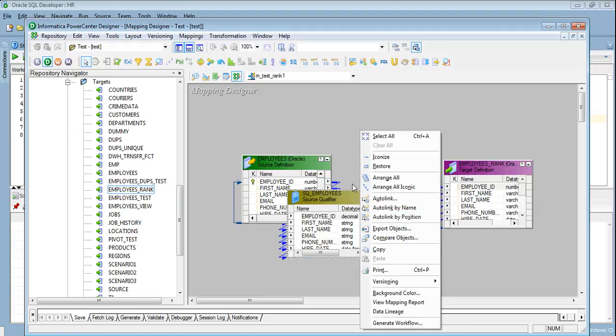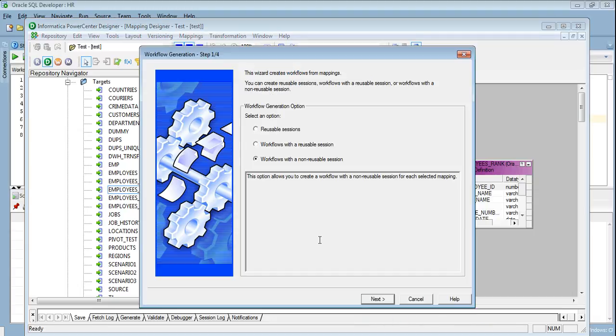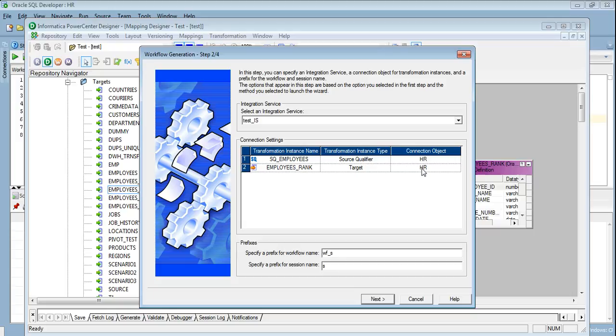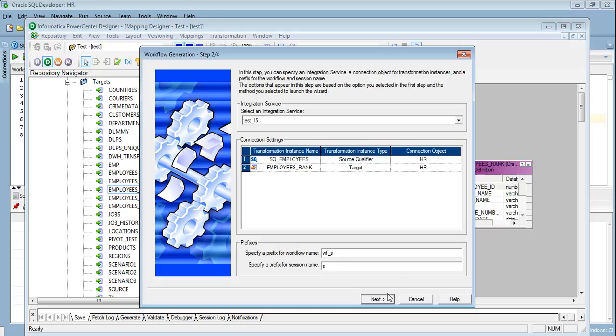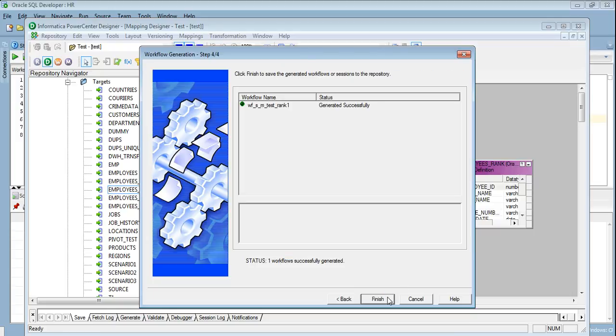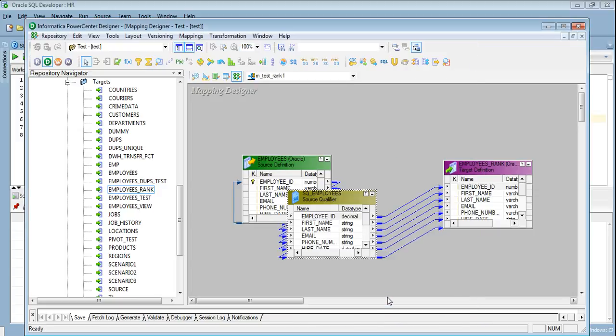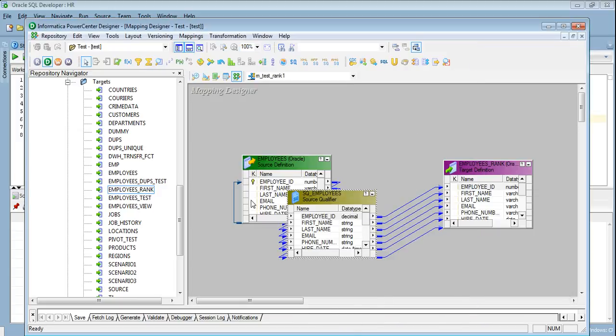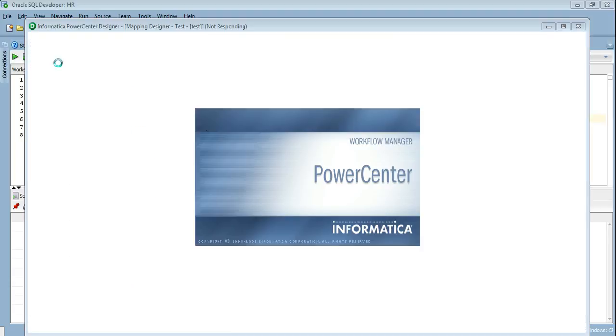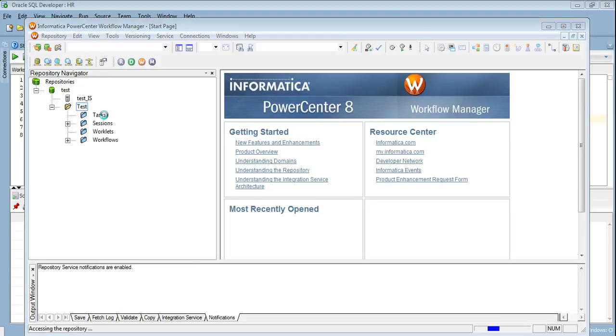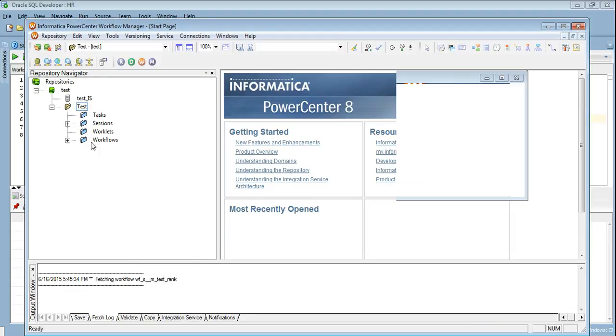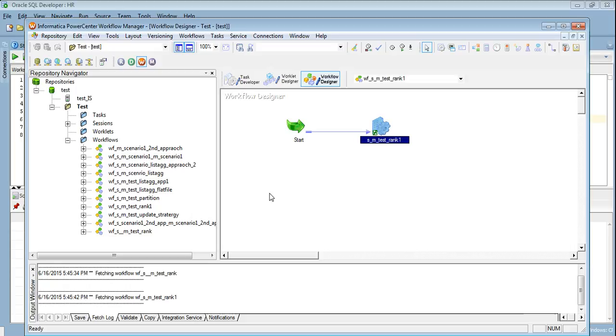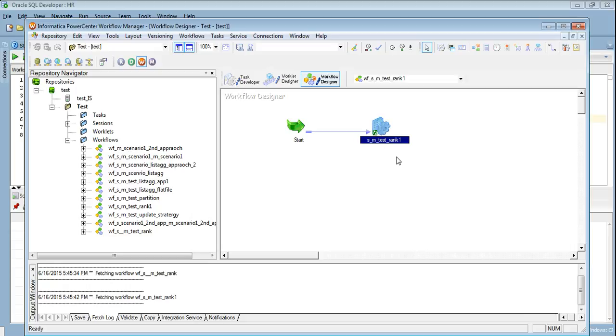So our mapping is valid, let's generate a workflow. When you are generating the workflow please make sure you have specified the connection object otherwise your workflow will fail. I have generated the workflow, let me get from the workflow.